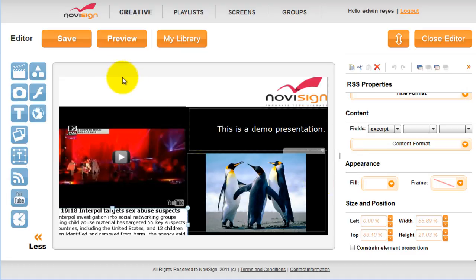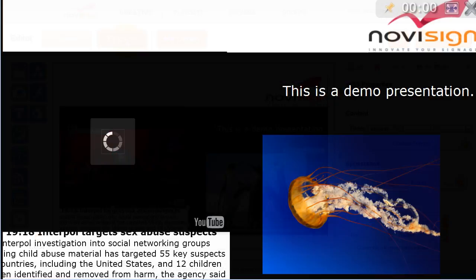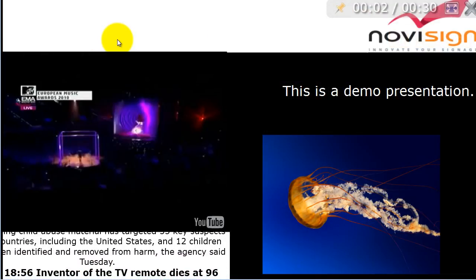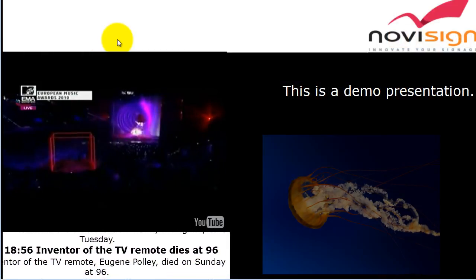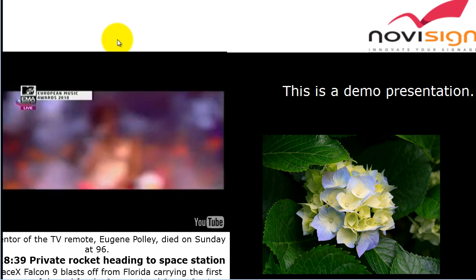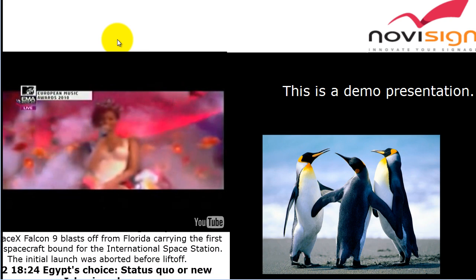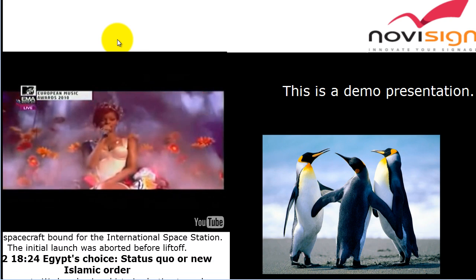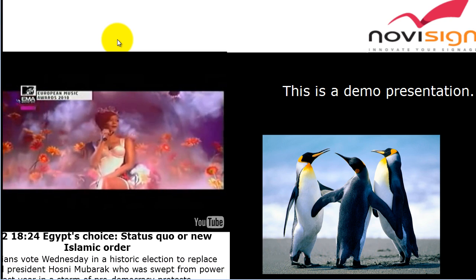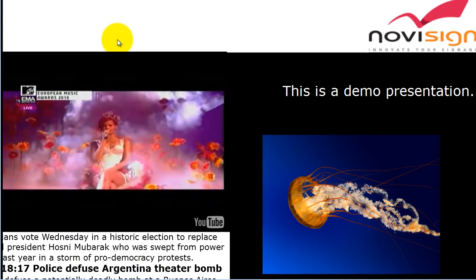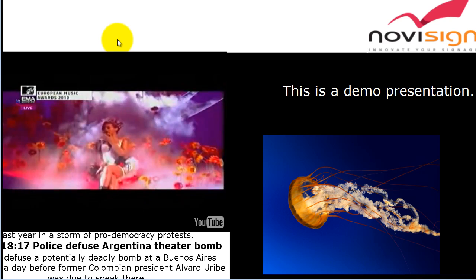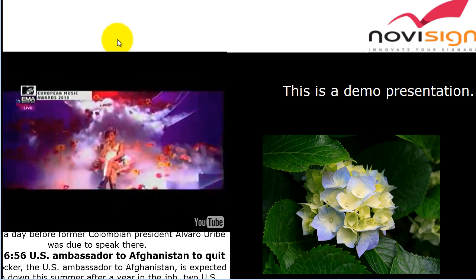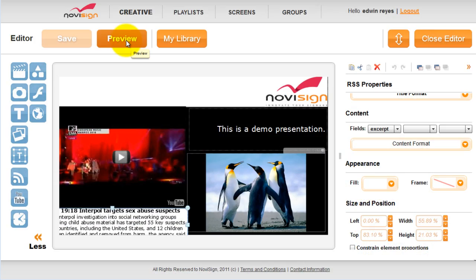When you're ready, click save. You can now preview your presentation. Click the preview button. Good luck, and thanks for watching. Bye bye.